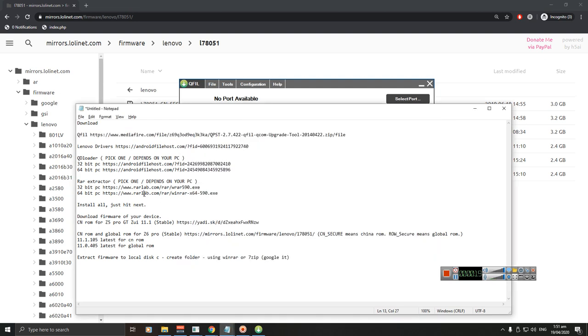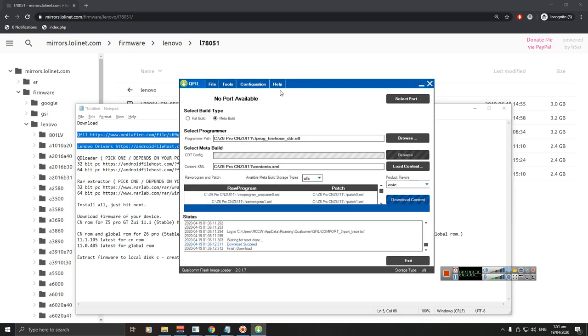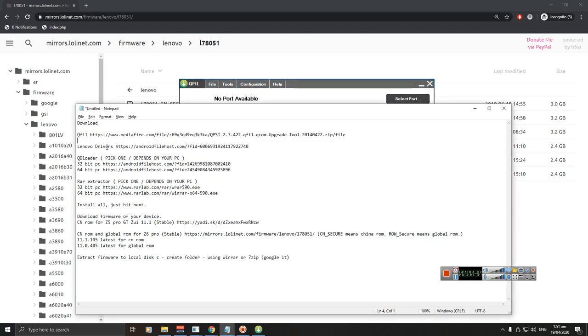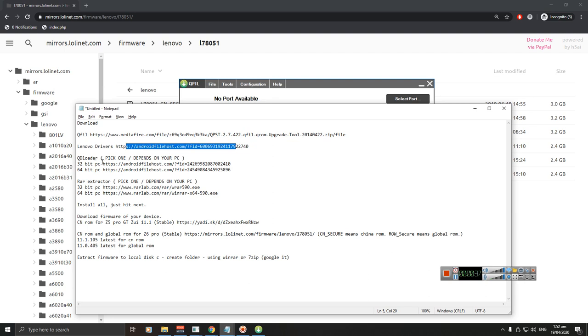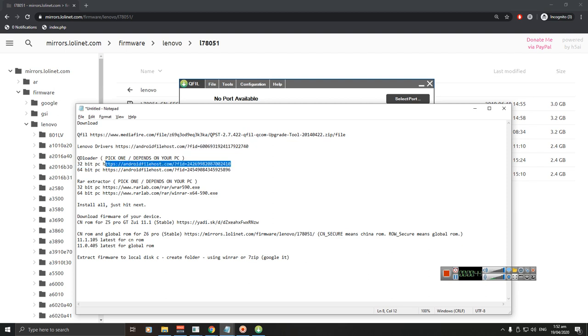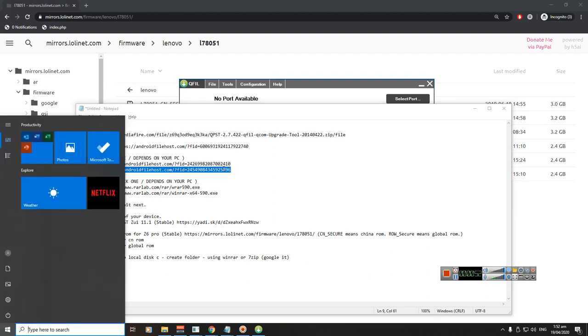You need to download four files. The first one is QFIL, this is the software that we will use to flash the firmware to our phone. The second one is Lenovo driver. And the third one is Q Loader. Pick one here - if you are using a 32-bit PC use this link, if you are using a 64-bit PC use this link.